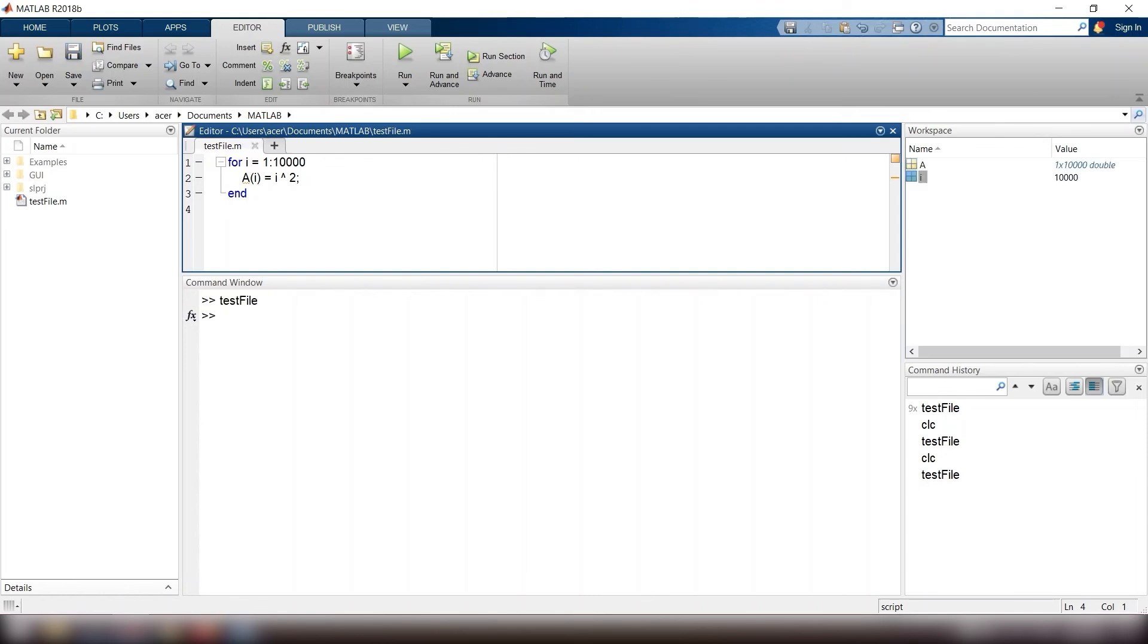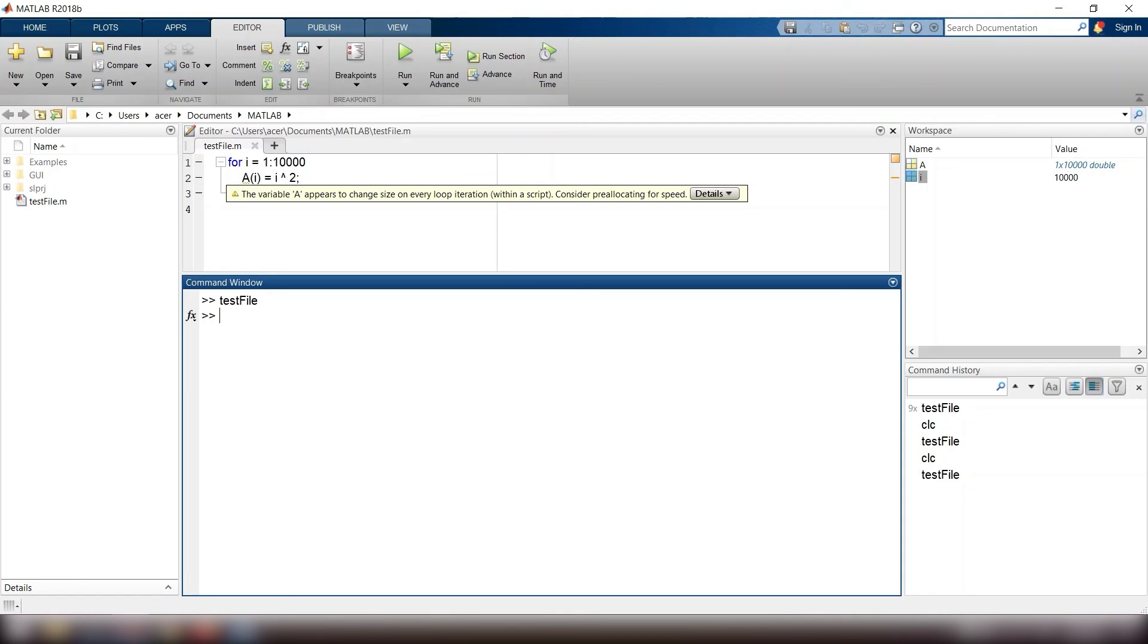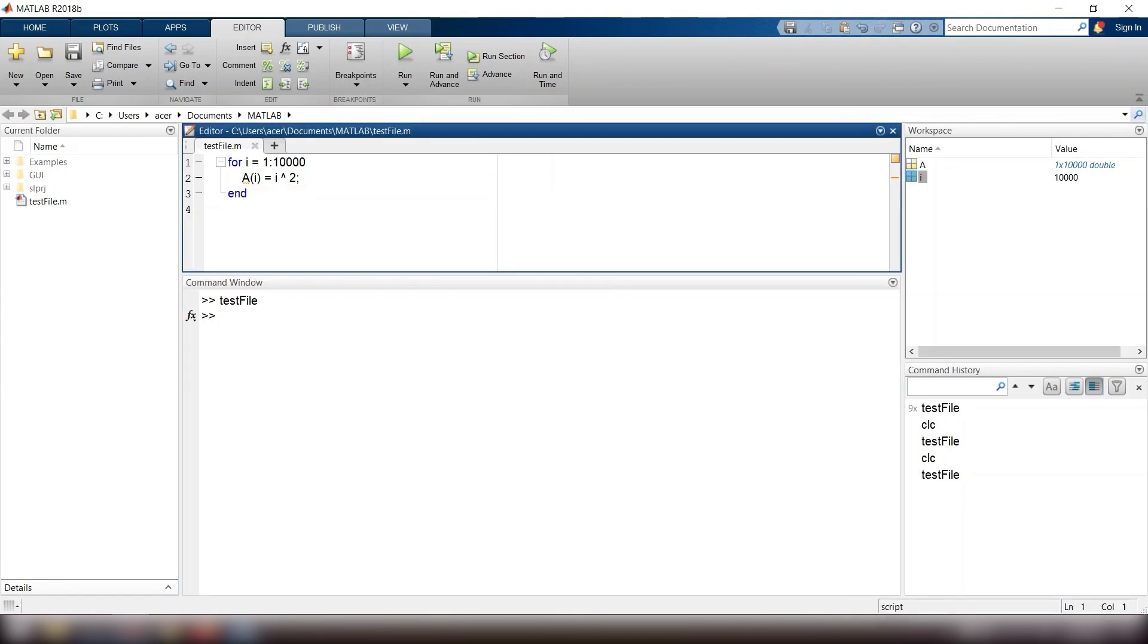This can take a long time to execute. A better method is to pre-allocate the vector to the correct size and then change the value of each element to be the numbers that the user returns.